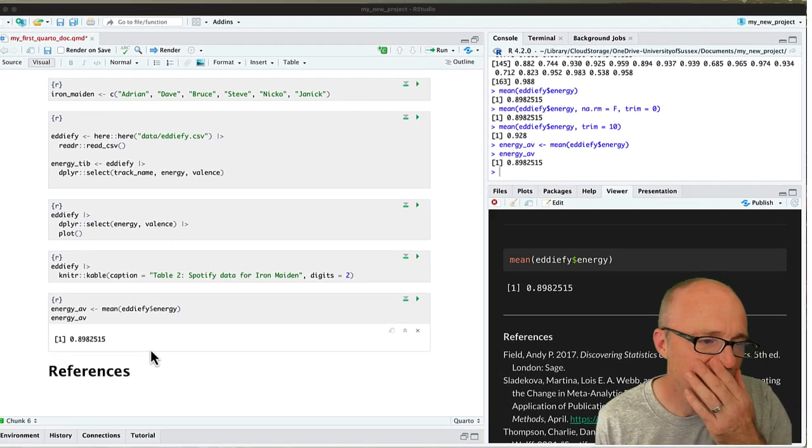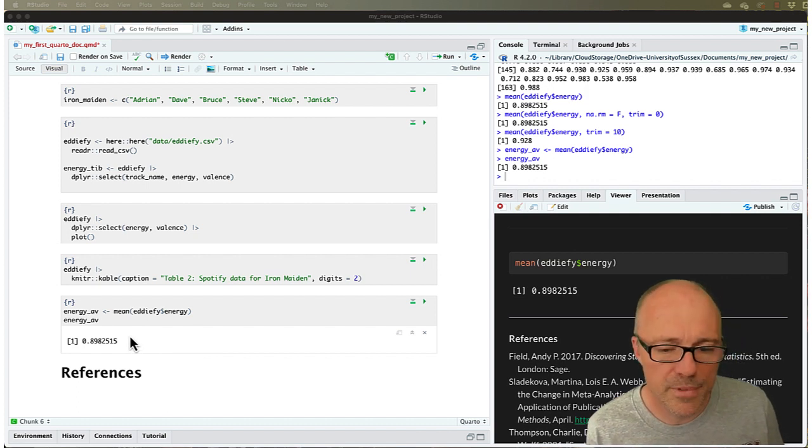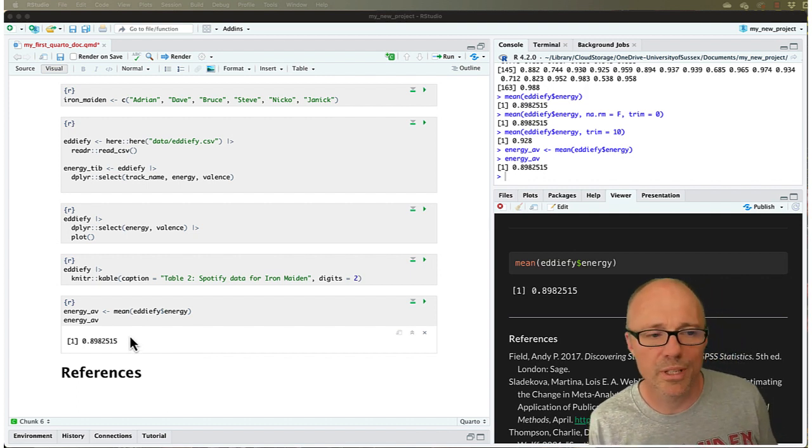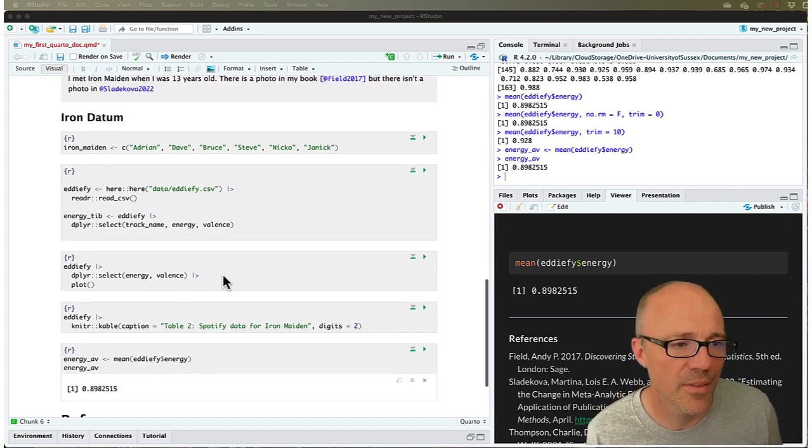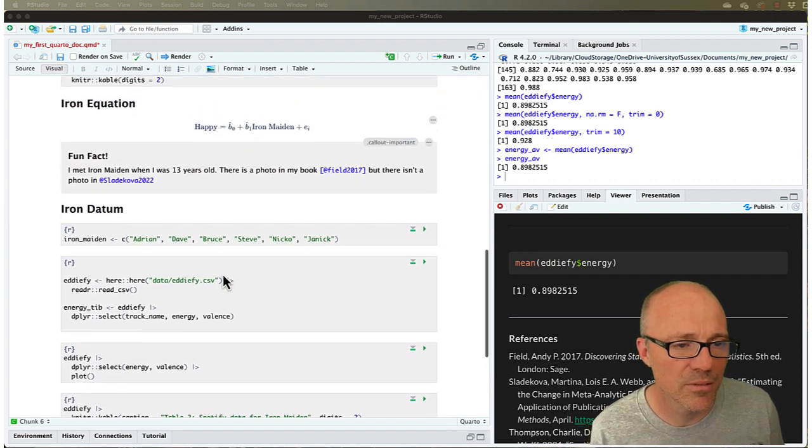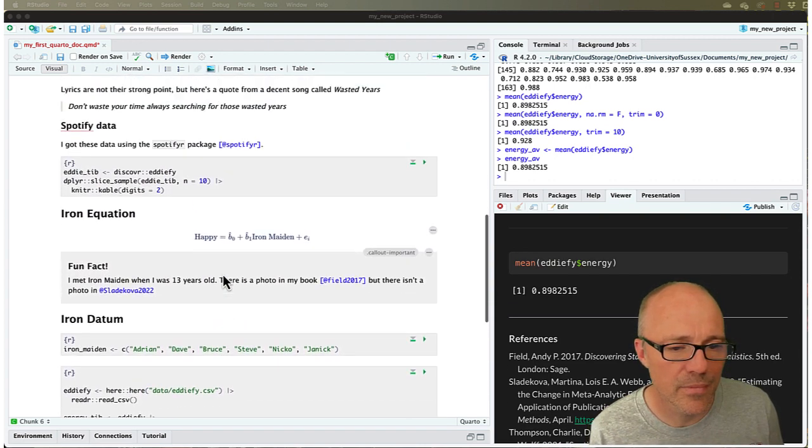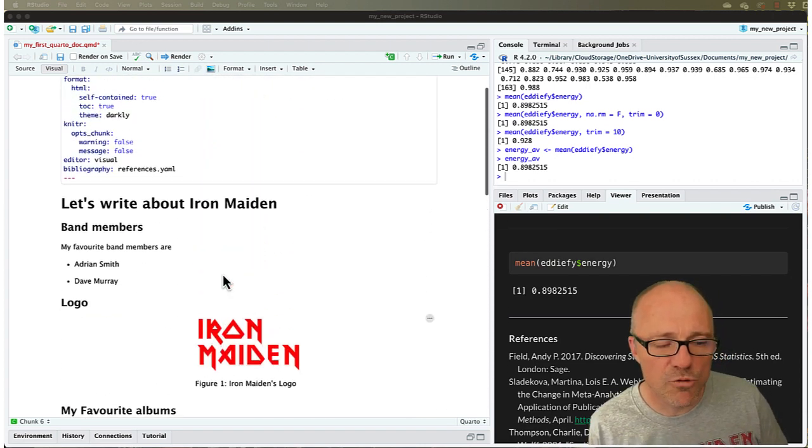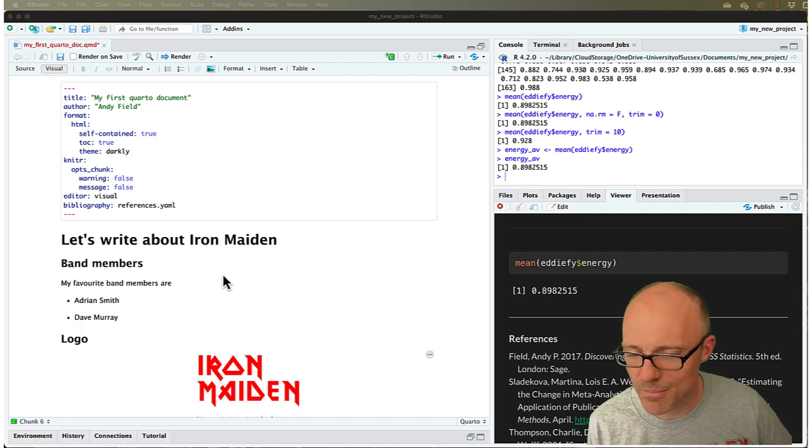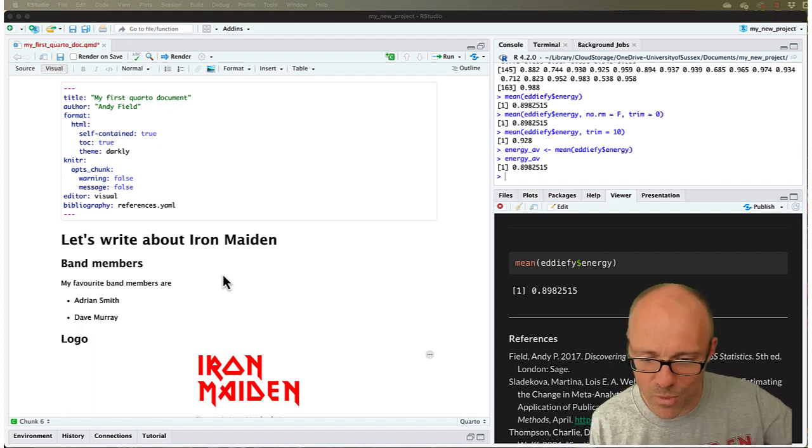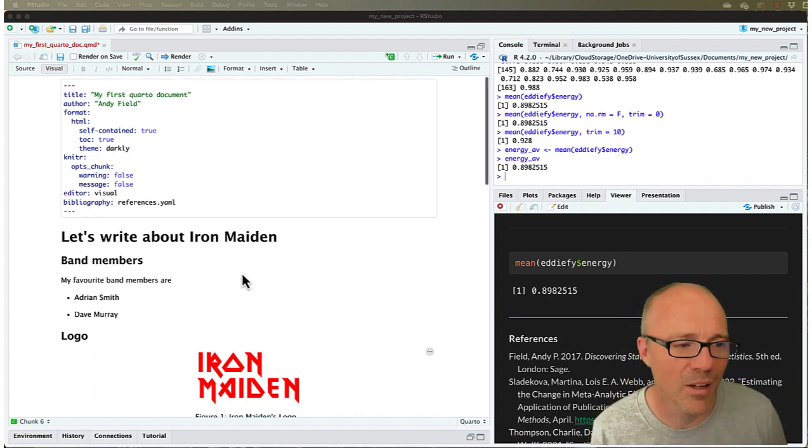Okay, so just finally, something very important about rendering documents is a document is rendered from top to bottom. So it starts at line one and it goes through to the bottom line as it's rendering.